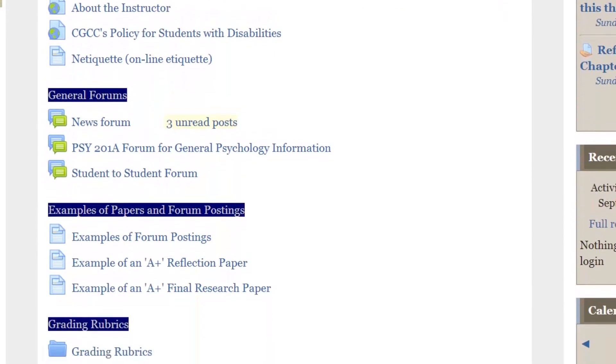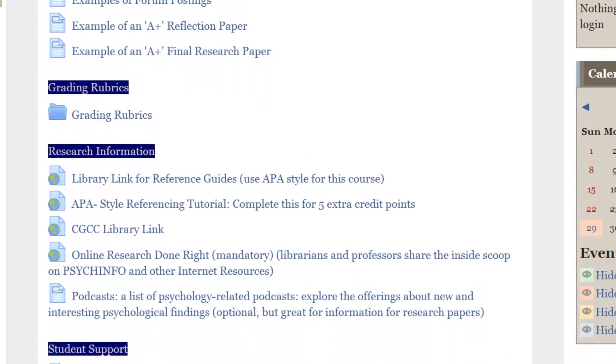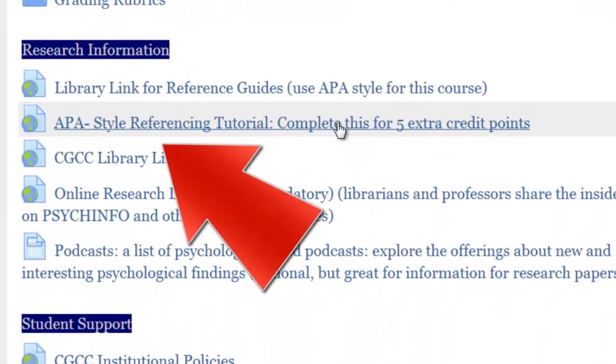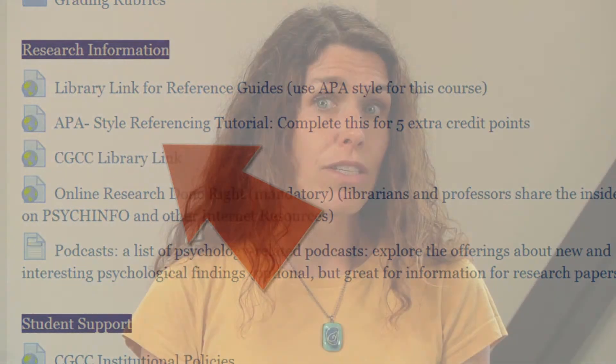You can follow the guidelines laid out by a reputable writer's handbook or take the APA style referencing tutorial that I have provided on the course. If you have any questions, please feel free to contact me and ask. Don't wait too long to start thinking about the topic for your paper.